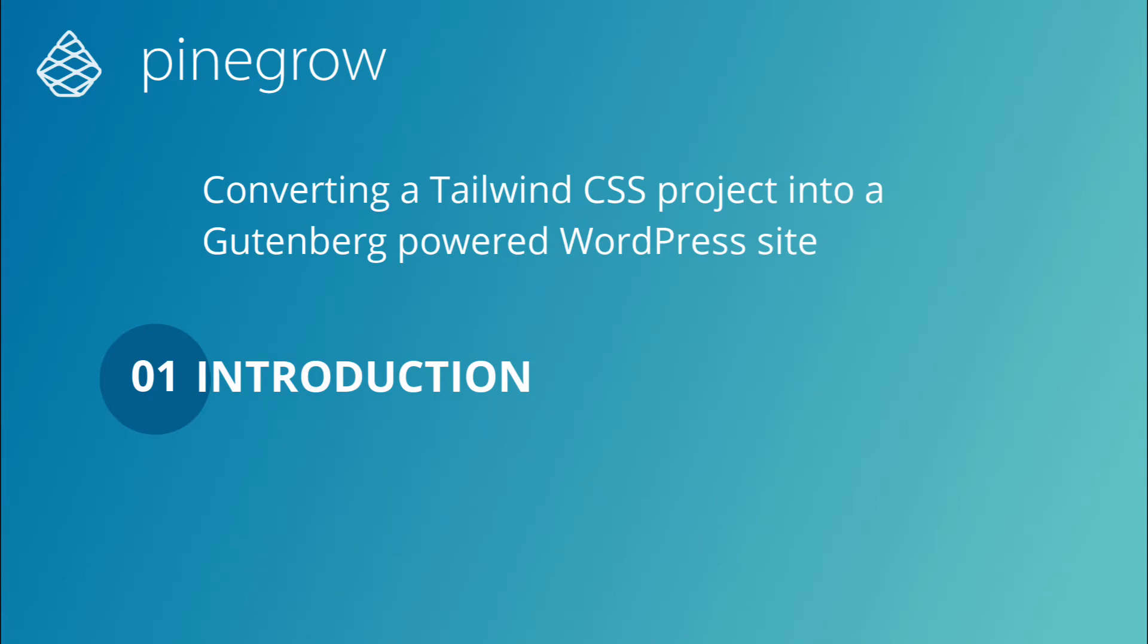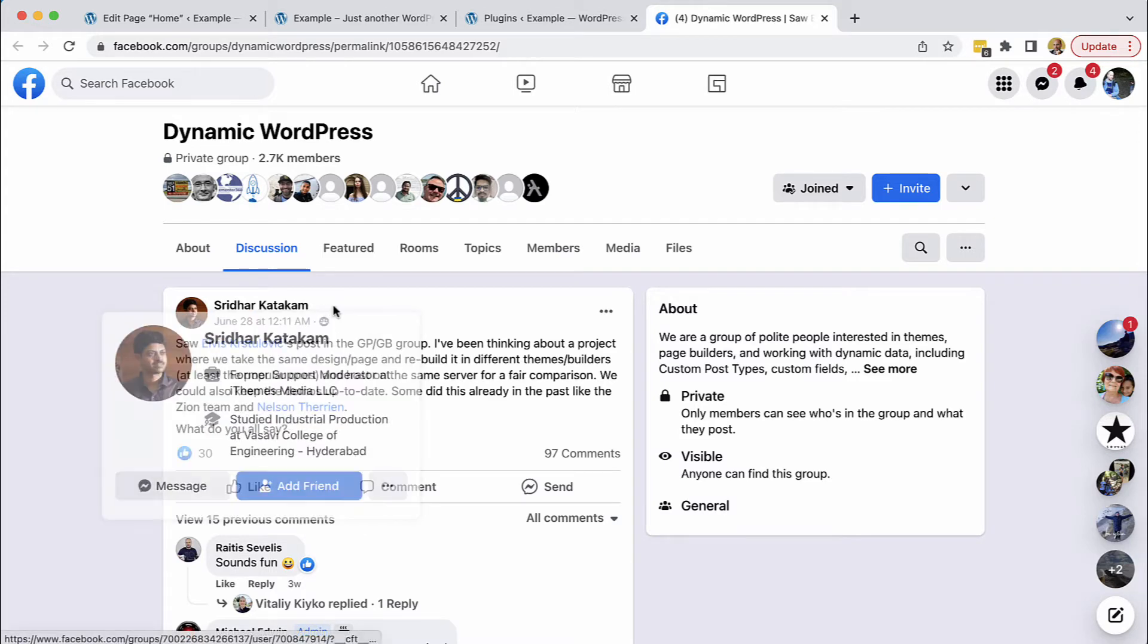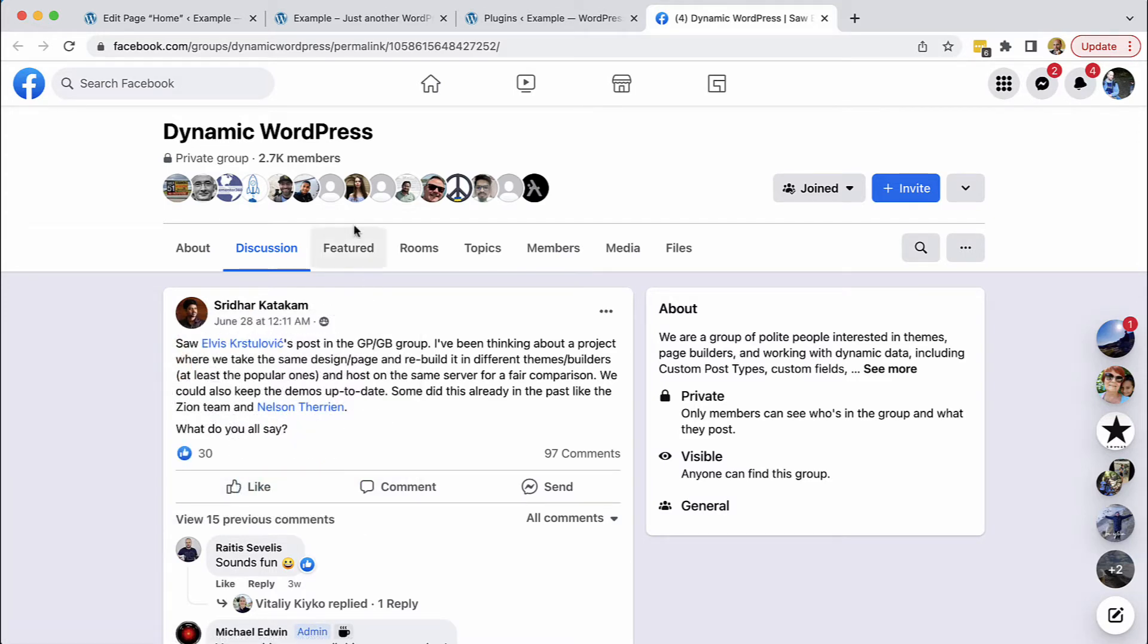Hi, Matyash here from Pinegrow, and this project is a response to the challenge posted by Sridhar in the Dynamic WordPress Facebook group.